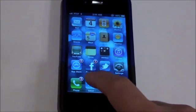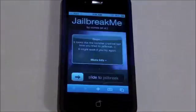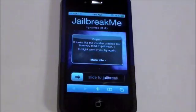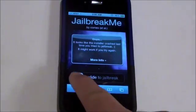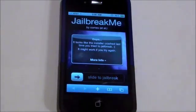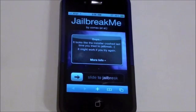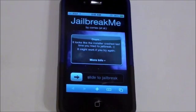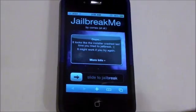you have to be jailbroken, so go to Safari and type in jailbreakme.com, then slide to jailbreak. Make sure you're on firmware 3.1.2 and higher, and less than firmware 4.1.